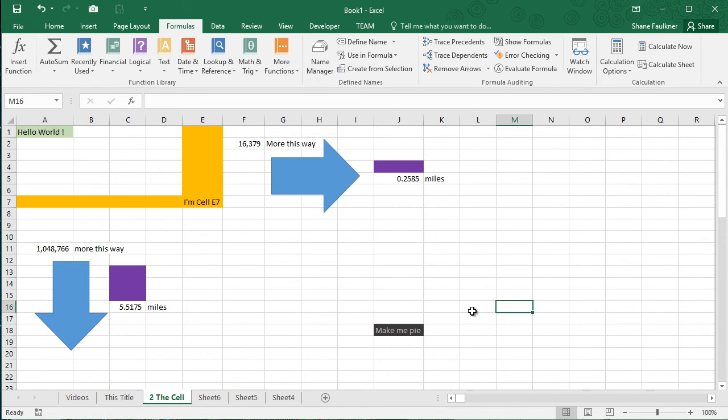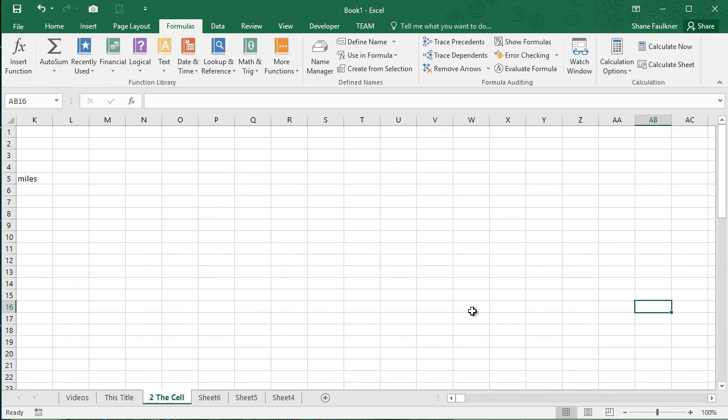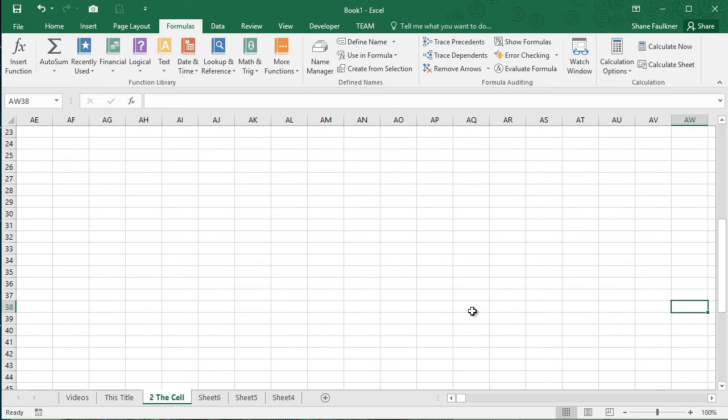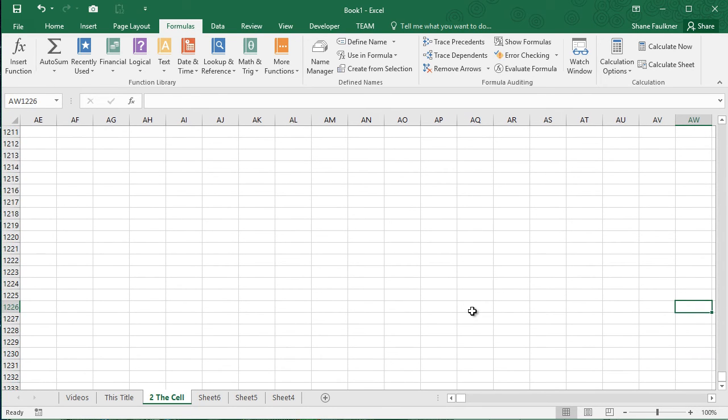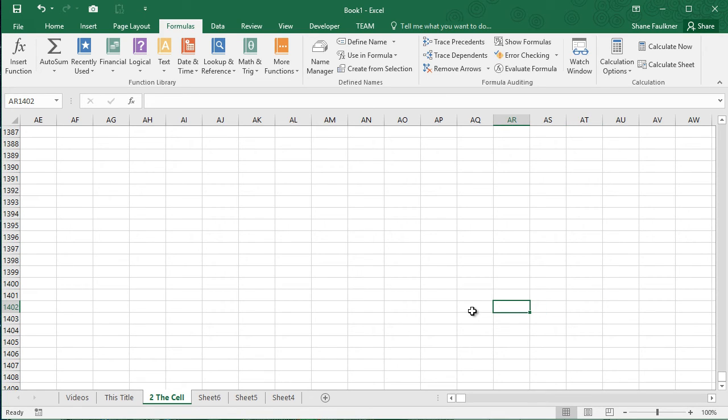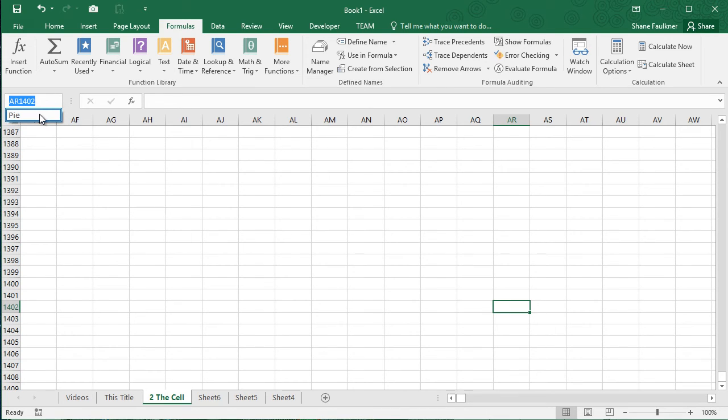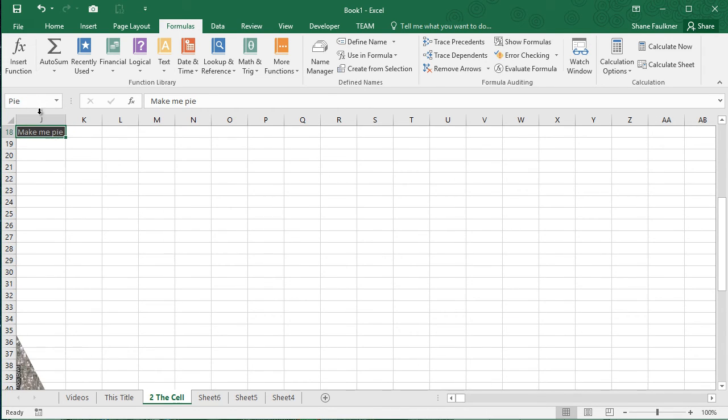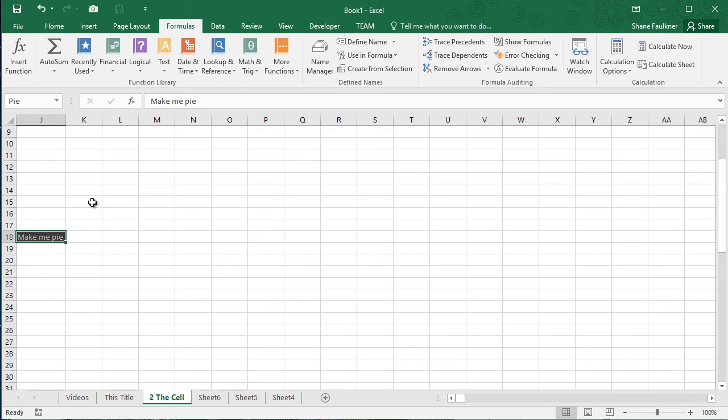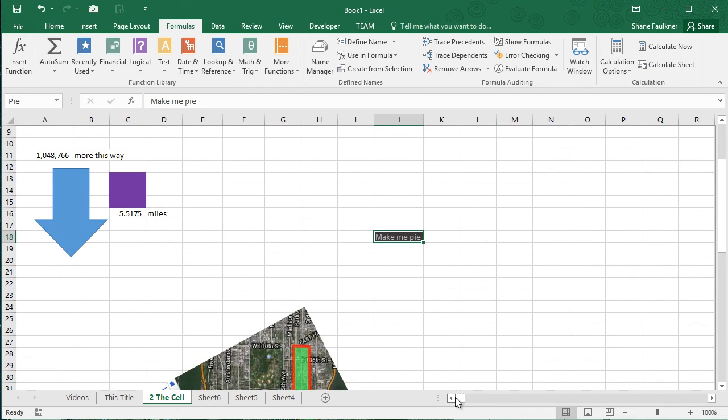And I can always come back to that cell very easily. If I scroll over and scroll down deep into my spreadsheet, you can see we're now 1400 rows deep into this thing. I can come back to my drop down box up here and select Pi. And it automatically takes me back to this cell.